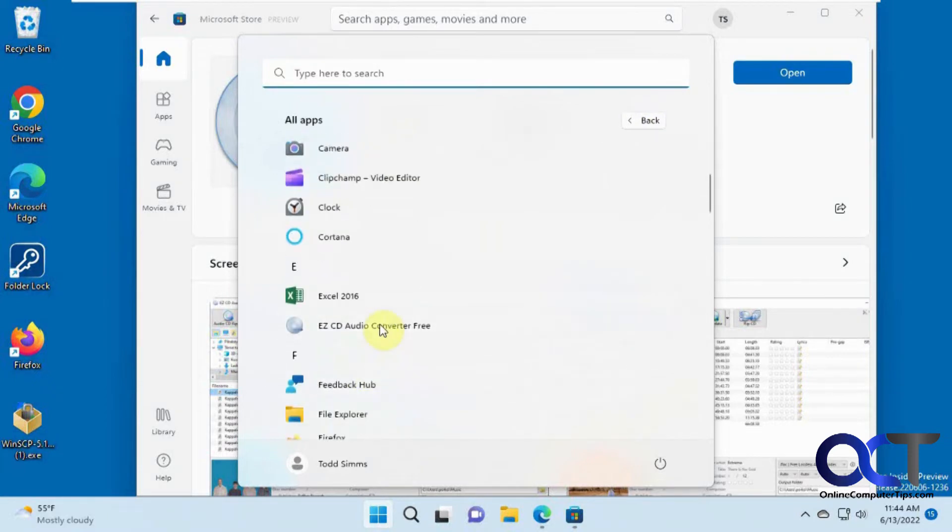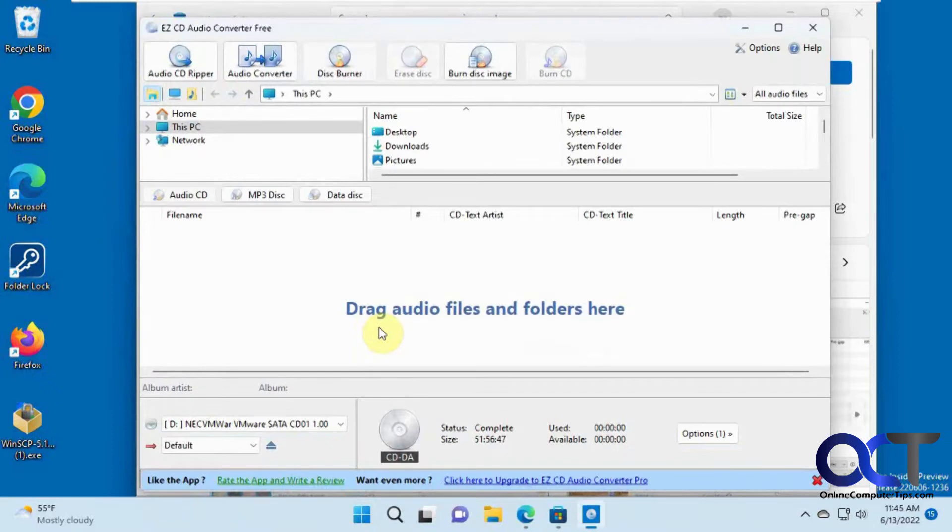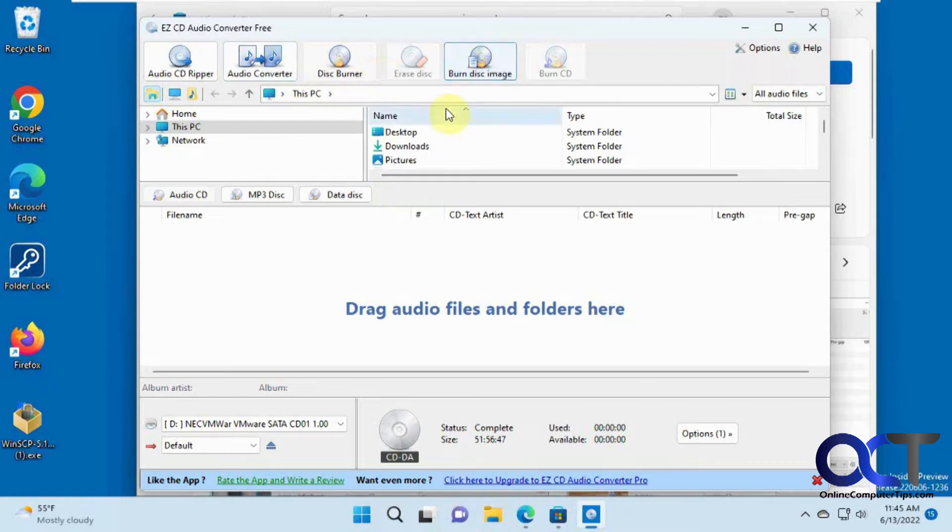Right there. And then you'll have your interface here with Audio Converter, Disc Burner, Erase Disc, Burn Disc Image. So it does all kinds of other stuff, but we're just going to be focusing on ripping an Audio CD into MP3s.